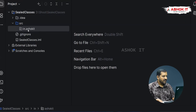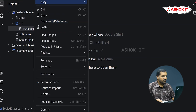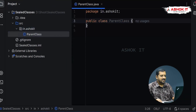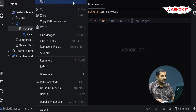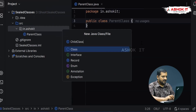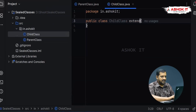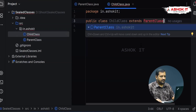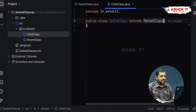Here we have created one package in dot ashokit and we want to create a new Java class. Consider I am creating a new Java class called parent class. This class contains some variables and methods. We also want to create a child class which extends this parent class. Without any permission from the parent class, we can create the child class — child class extends parent class — and you can see it is created without any error.